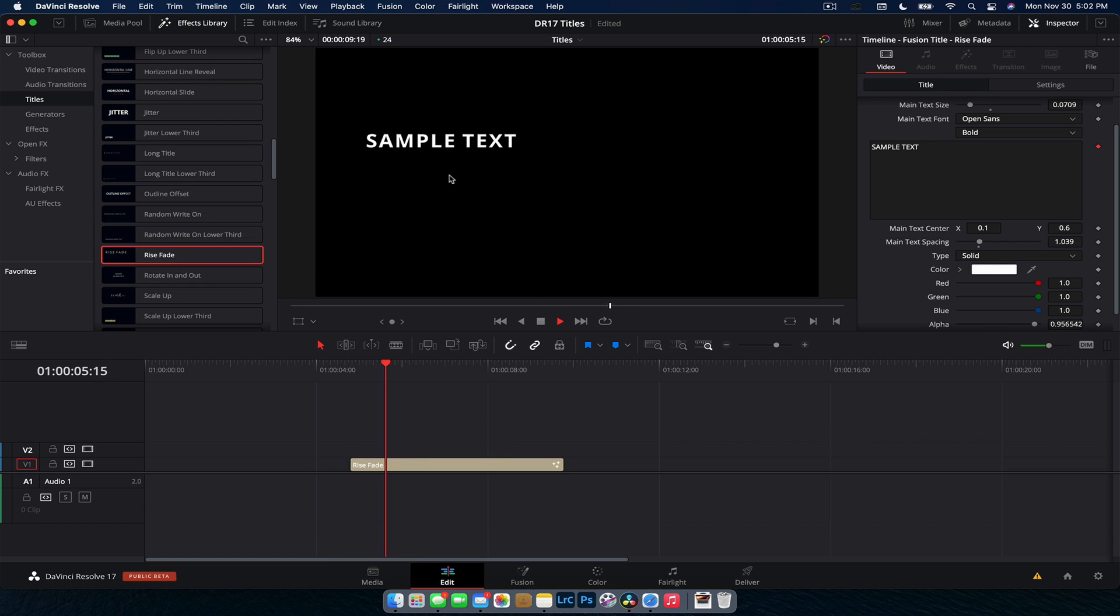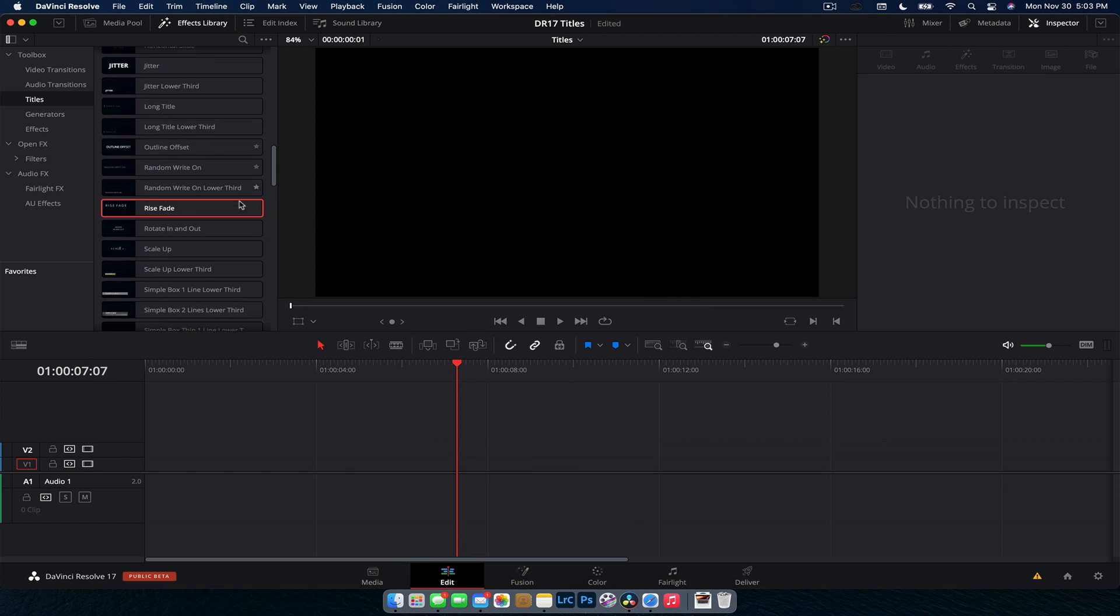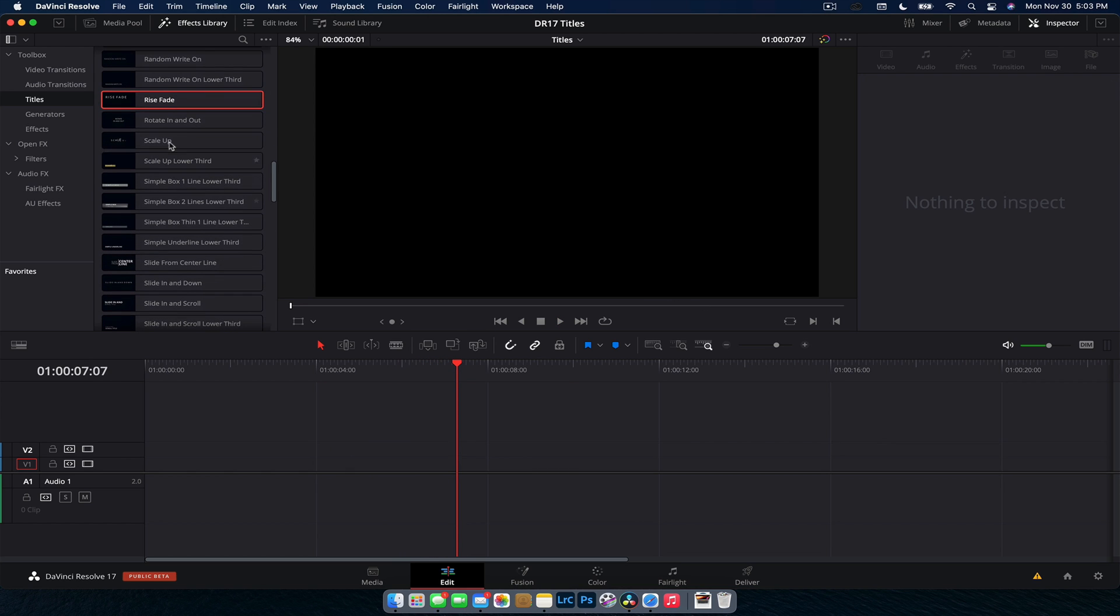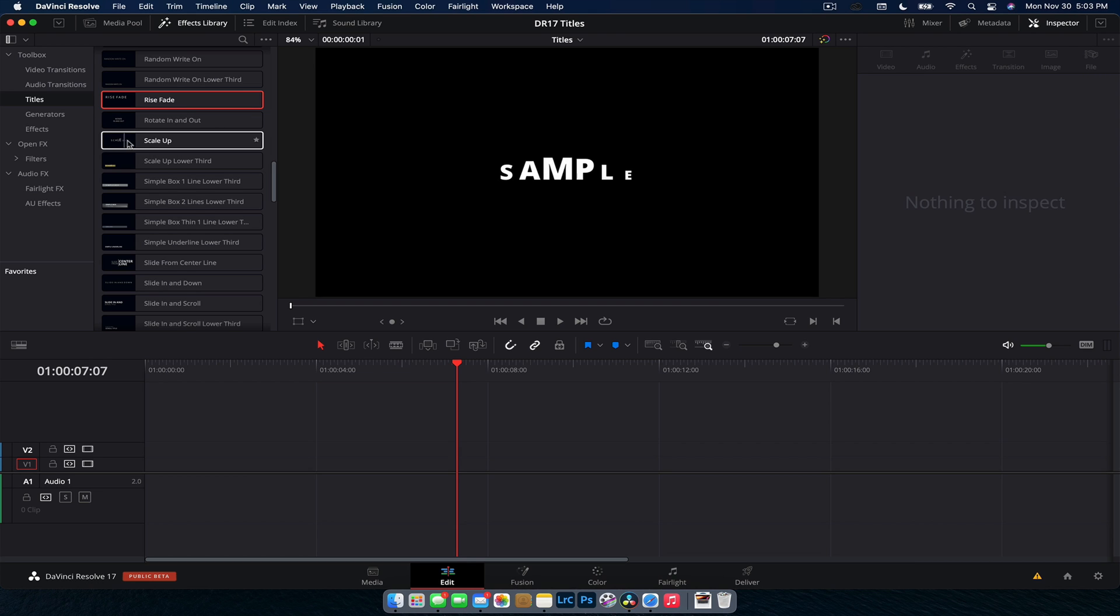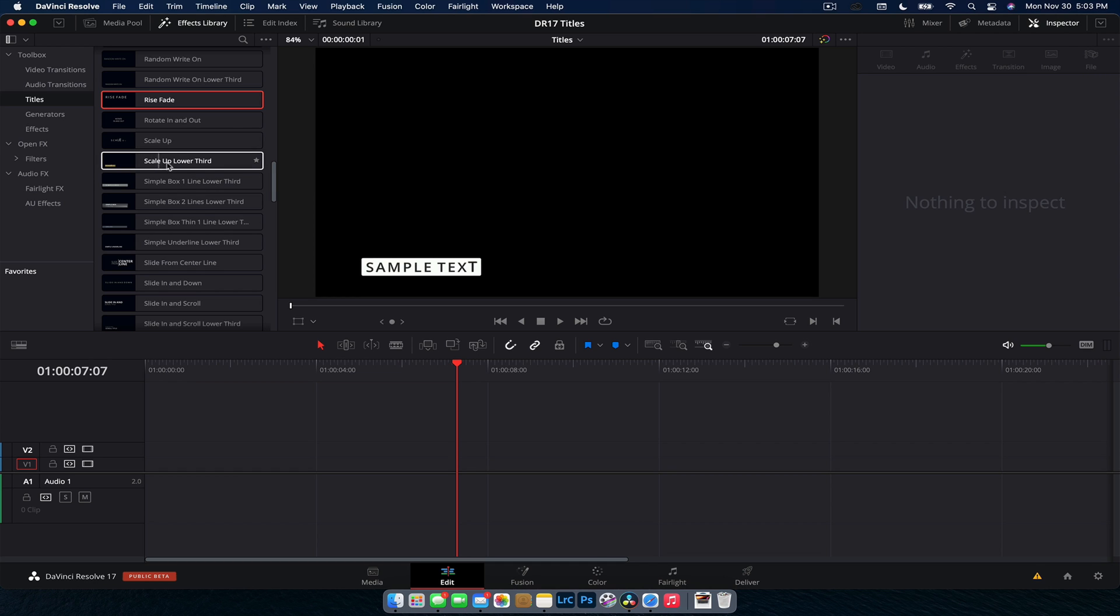And we have a pretty common one, Rise, Fade. Don't like it, but it's there. We've got a rotate in and out one. As you can see, there's a lot here. So this one rotates in and then we'll rotate out at the end here. Not a huge fan of it, but it is what it is. And we have a random scale up, a bit cartoony. We have that for the lower third as well.